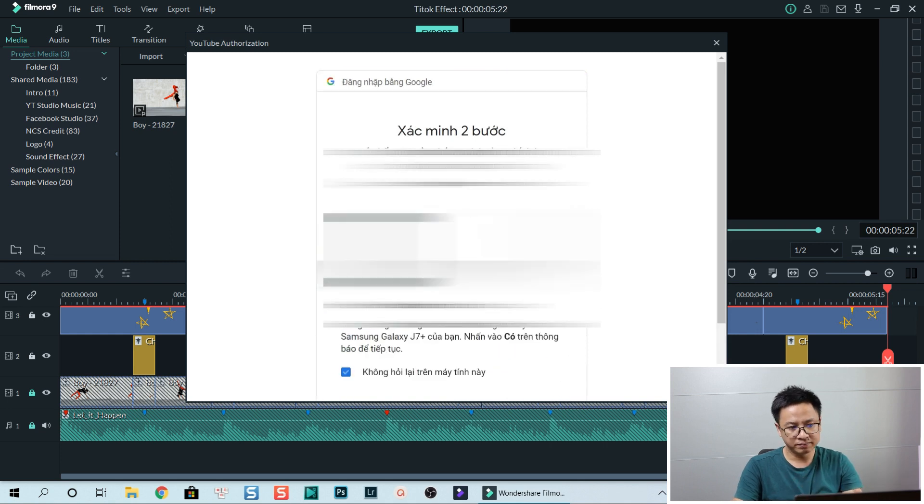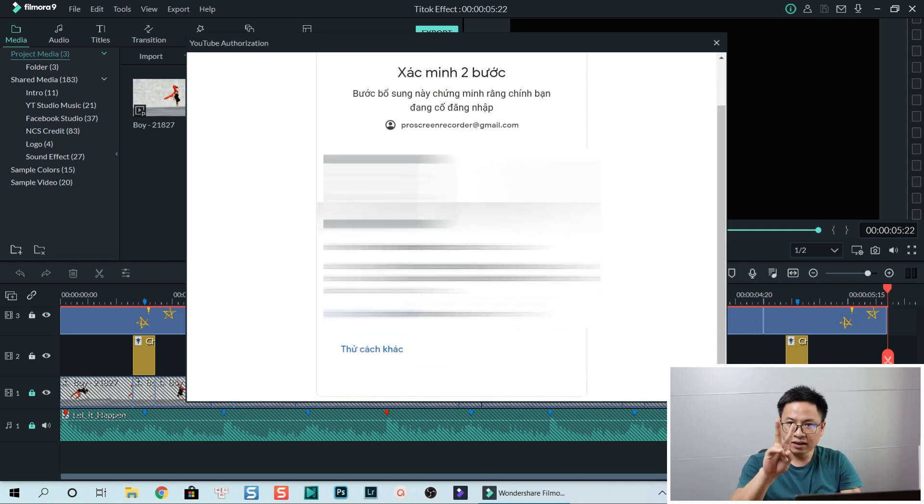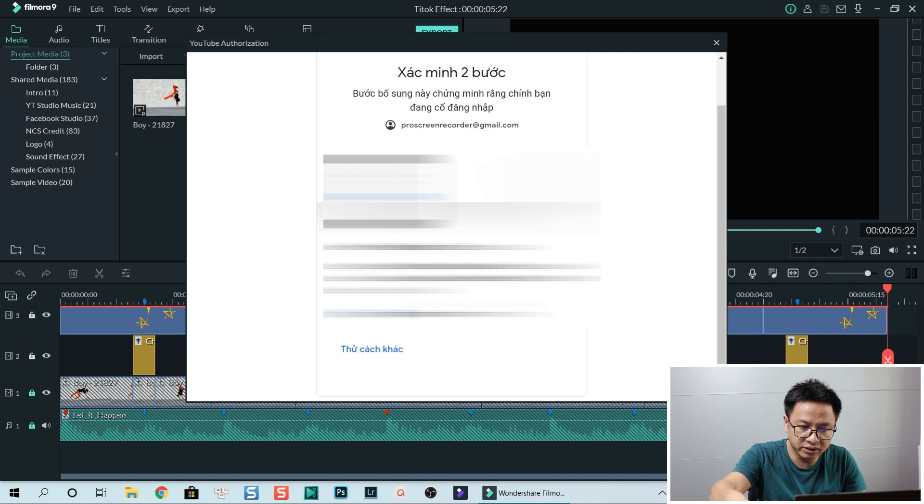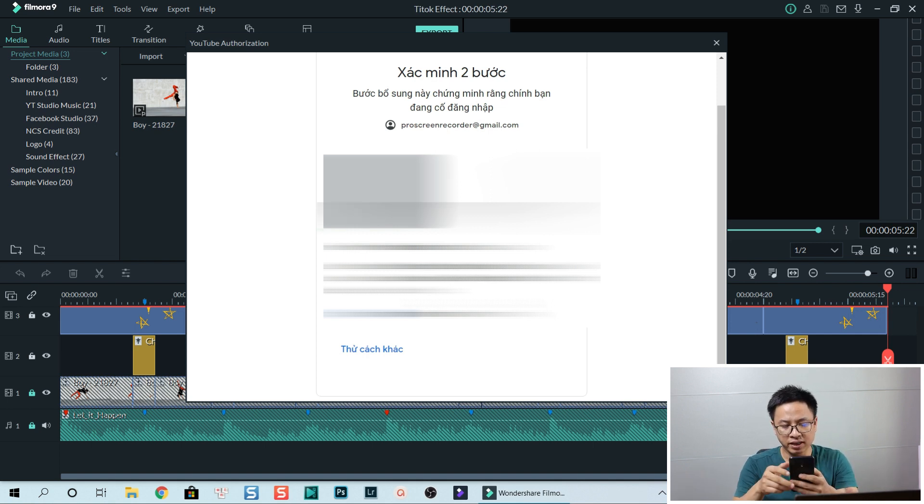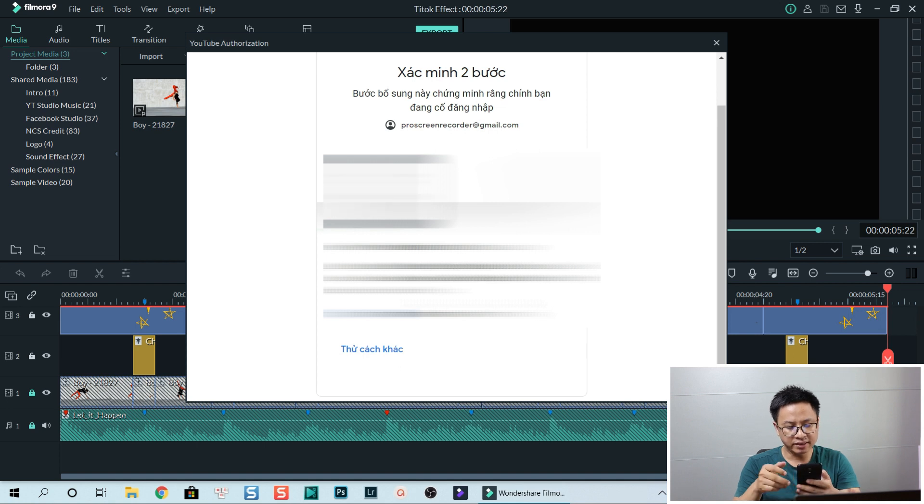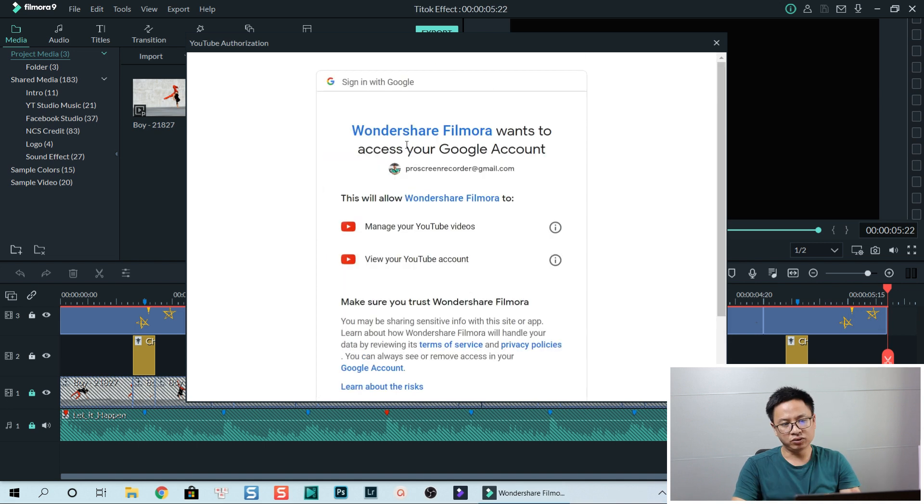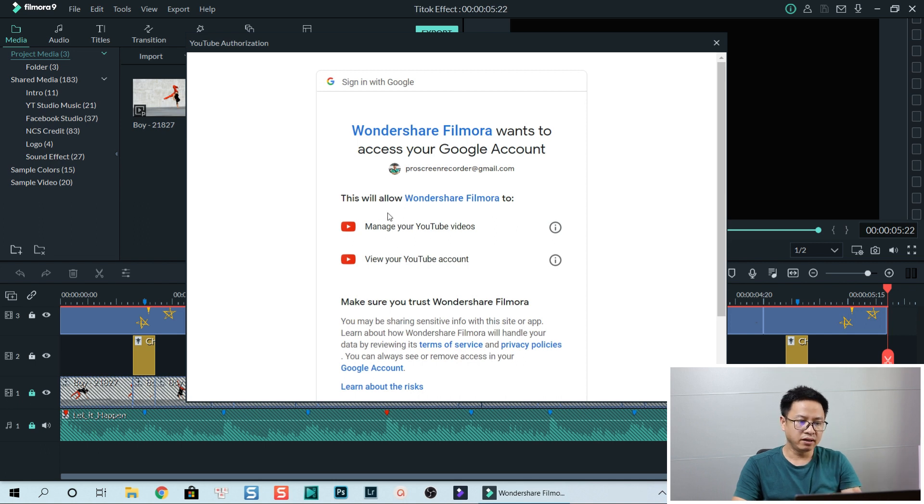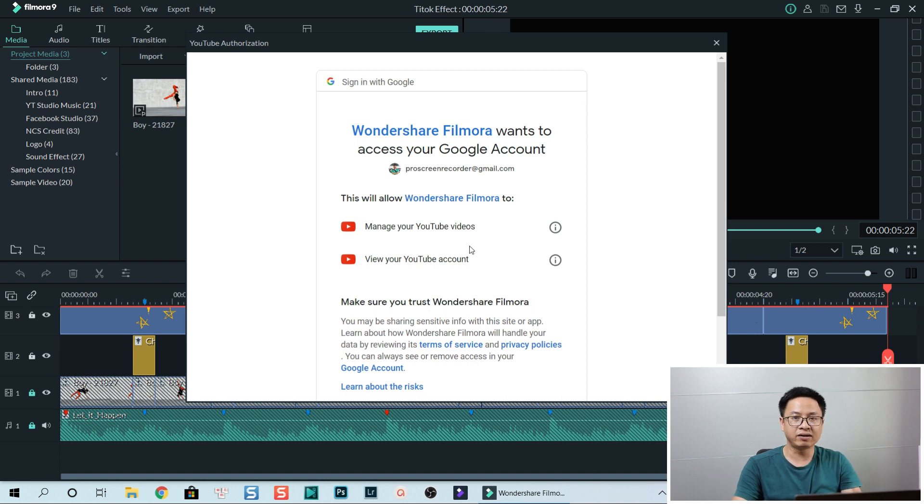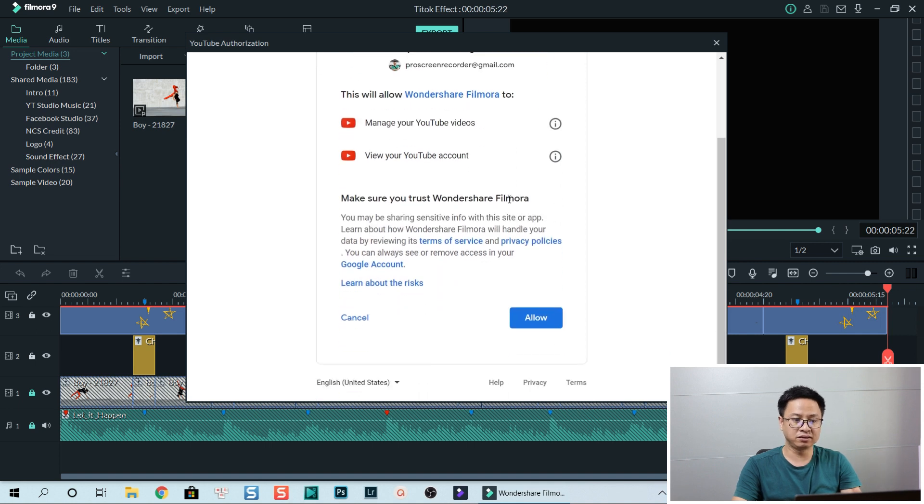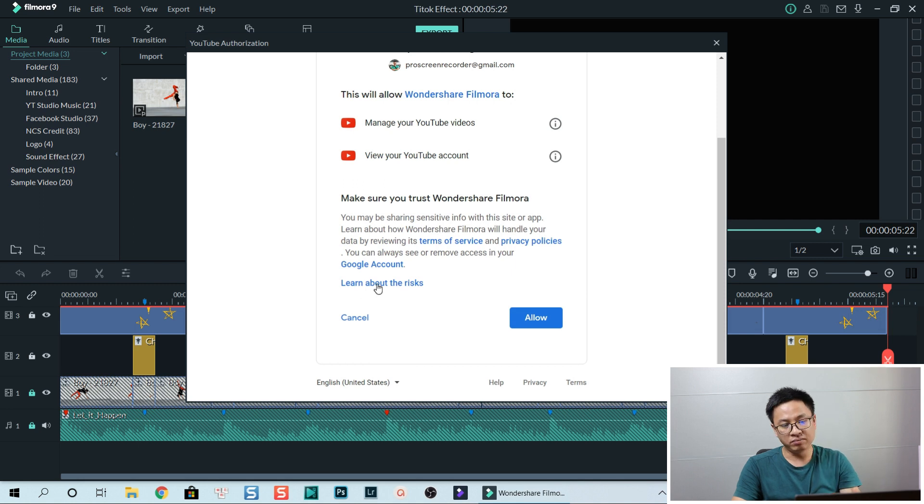I'm going ahead. Okay, so I have two-step verification and so I need my phone to log into my account. I click yes. This is Wondershare wants to access your Google account. This is from Google. This will allow Wondershare Filmora to manage your YouTube video, that's a bad thing right. View your YouTube account, also bad things. Make sure you trust Wondershare Filmora before sharing. You can learn more about the risk here, right here.